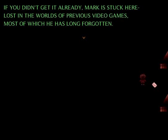Okay, now listen carefully. If you don't get it right, Mark is stuck here and lost in the world's previous video games, most of which he was long forgotten. Except I didn't!